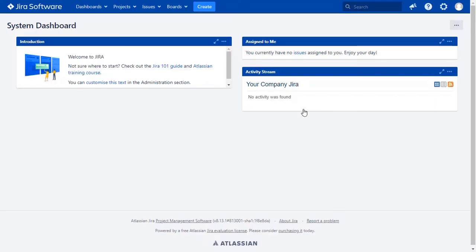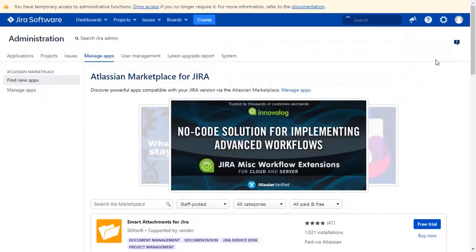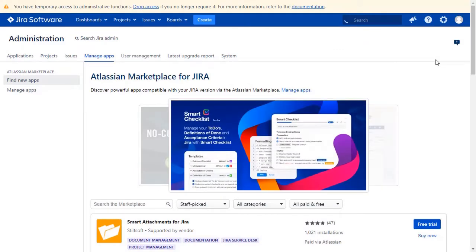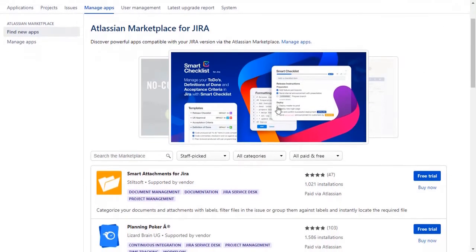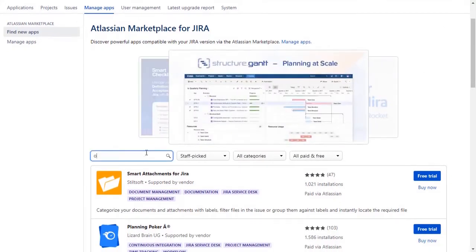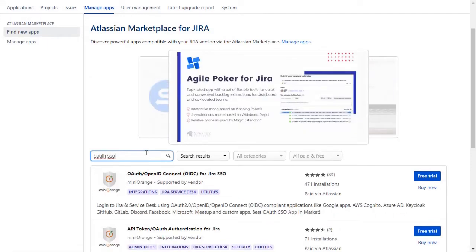Go to the Jira dashboard and click on the setting icon on the top right corner and select Manage Apps option. You can search here for add-ons in Atlassian Marketplace. Go to the search tab and type OAuth SSO and press enter.